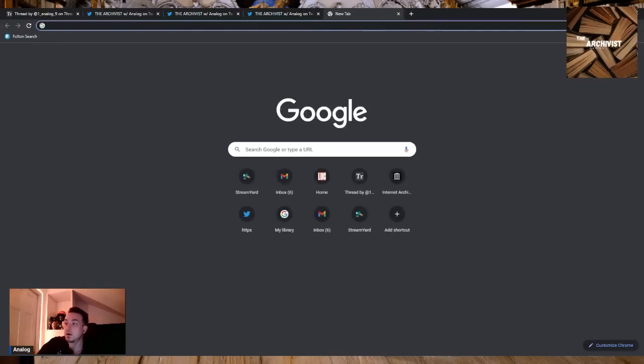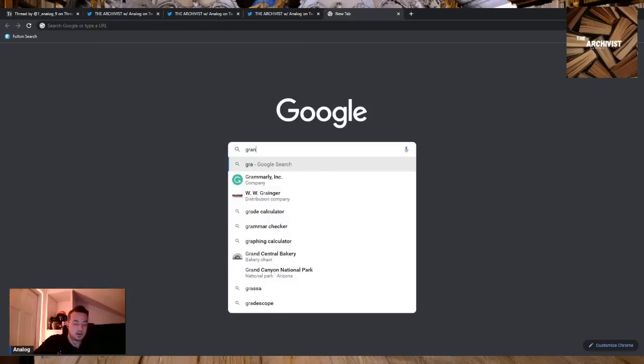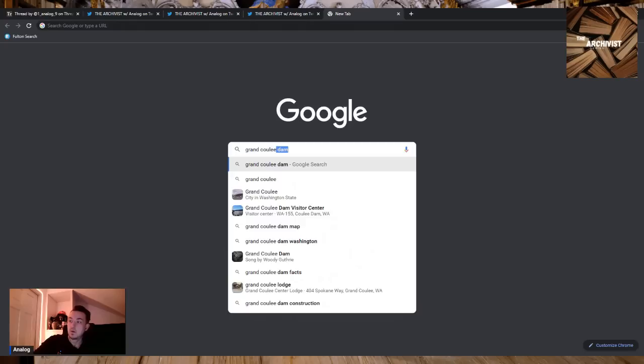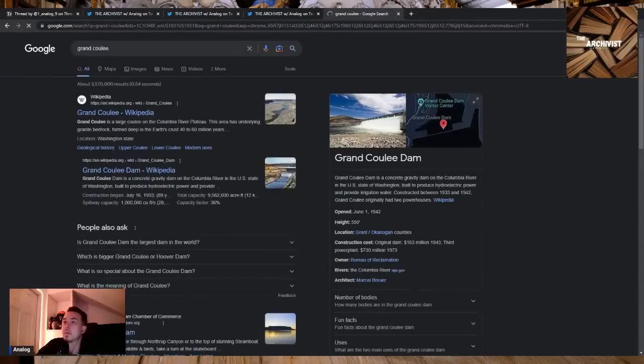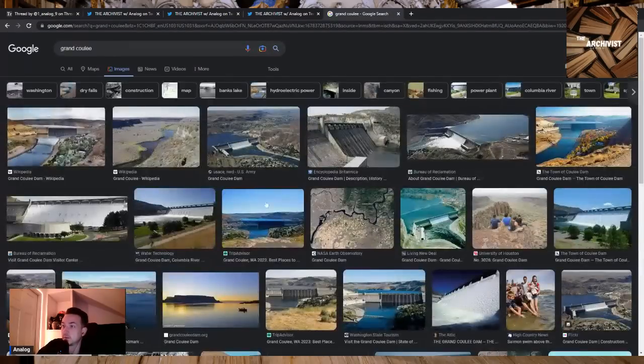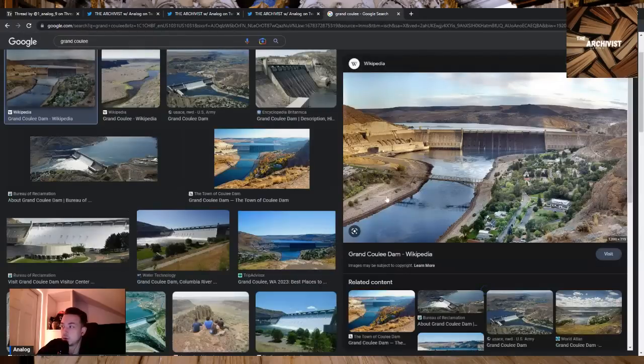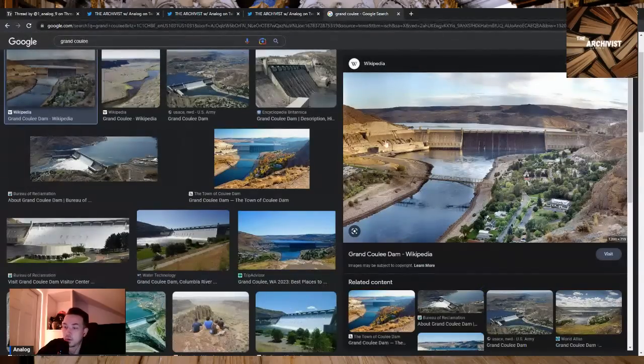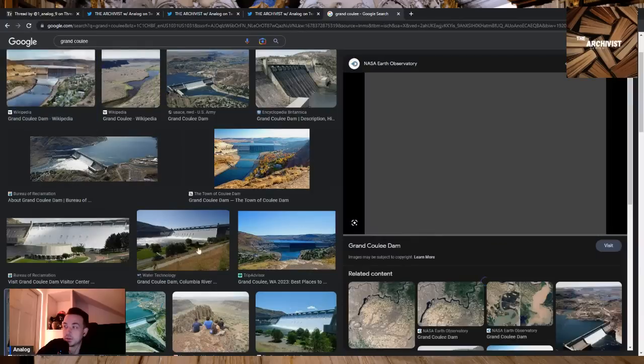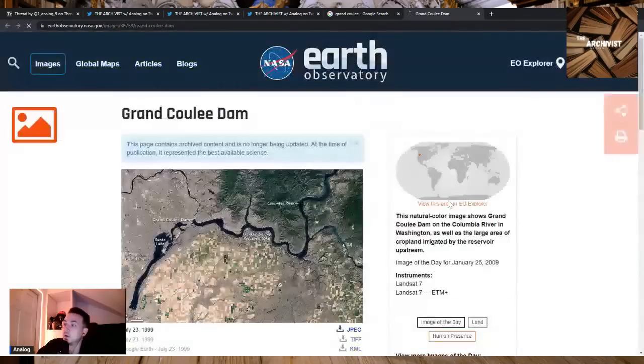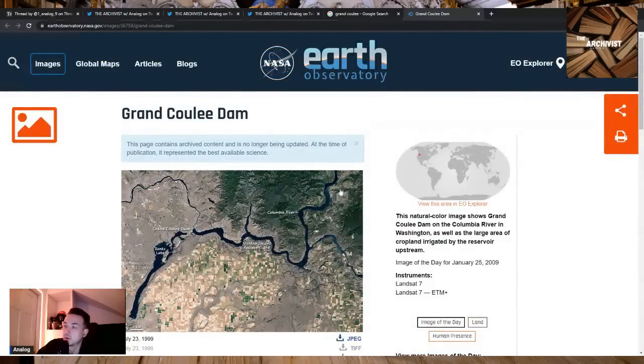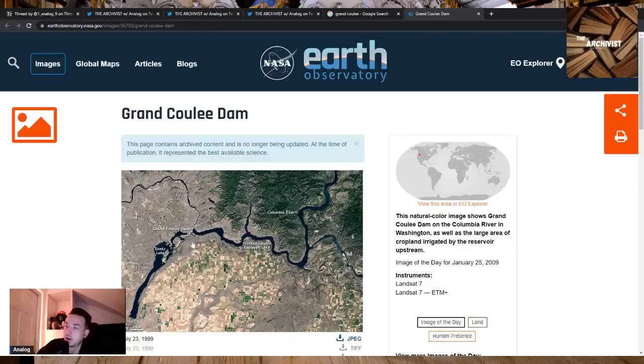We're gonna look up this place real quick. So here's the dam. When constructed it was the largest concrete dam in the world. Here's the river system - Columbia River which I live right next to. Grand Coulee dam at the channel and the lake that's created.